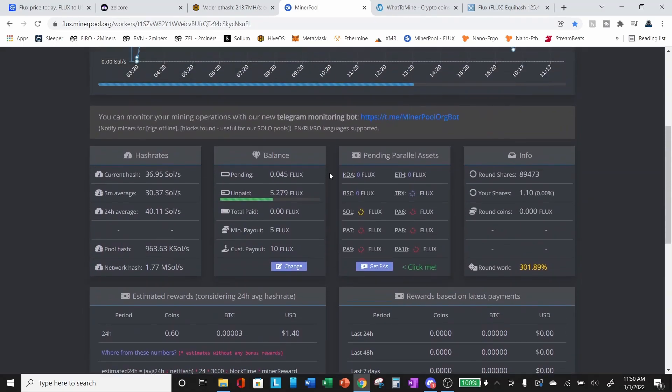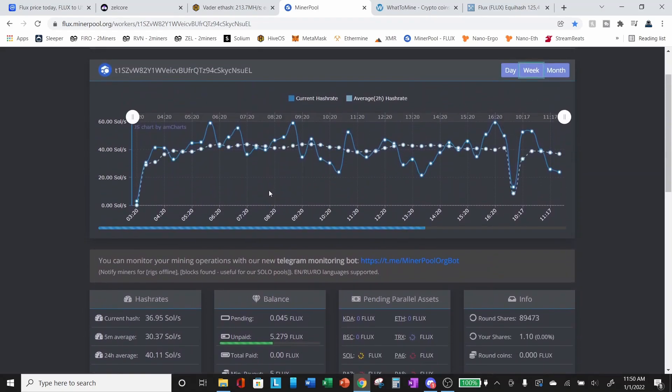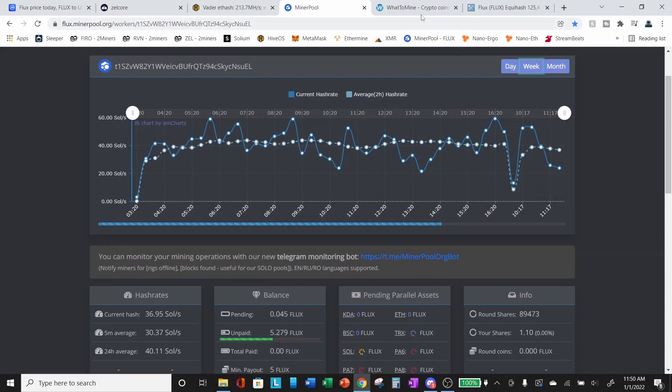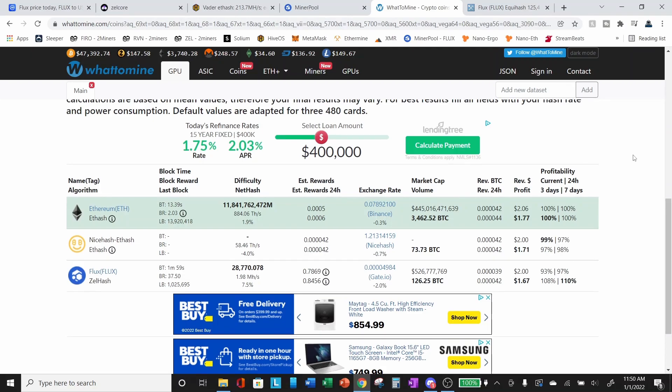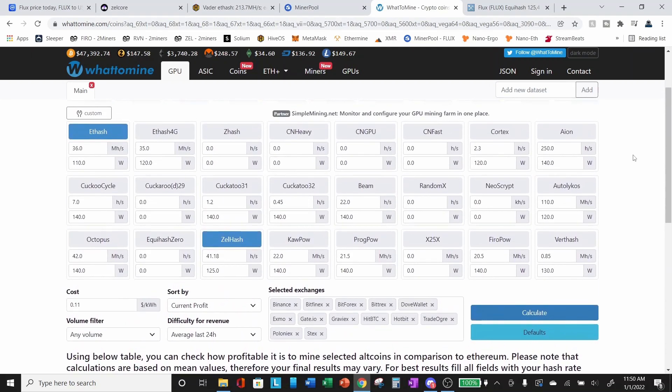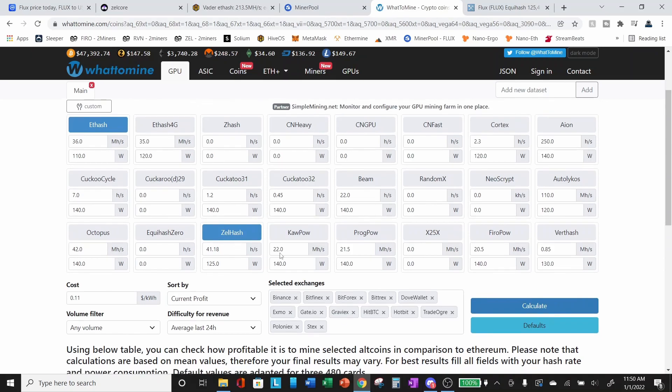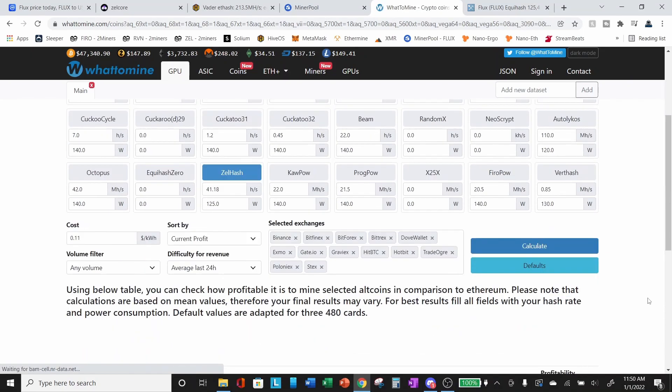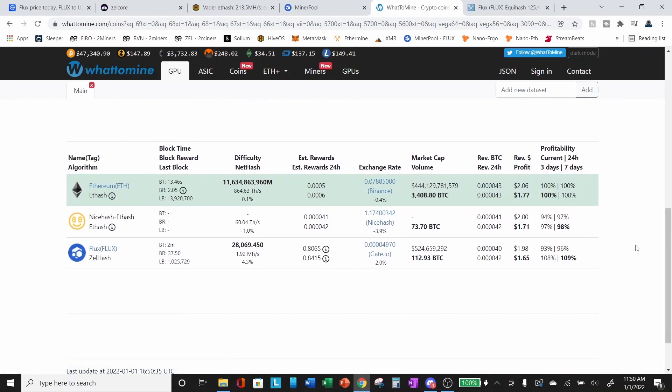So I put in the numbers here for what I was getting for Ethereum. I was at about 36 mega hash per second at 110 Watts. And then for flux, I've put in 41.18. This was just a snapshot in time when I had a stable setup at 125 Watts and let's calculate those and see what we get.